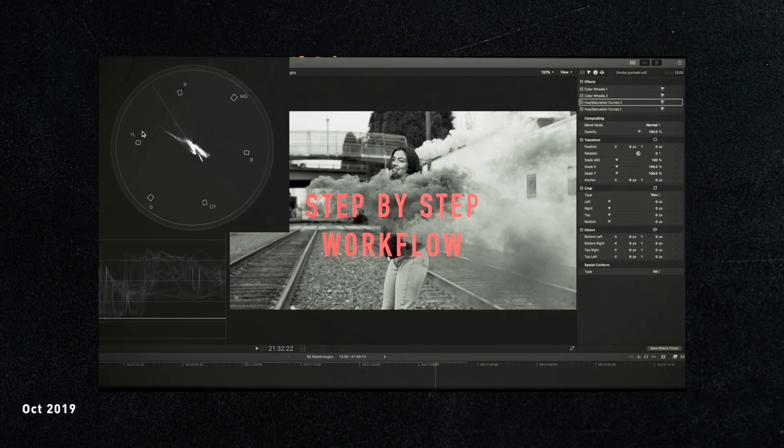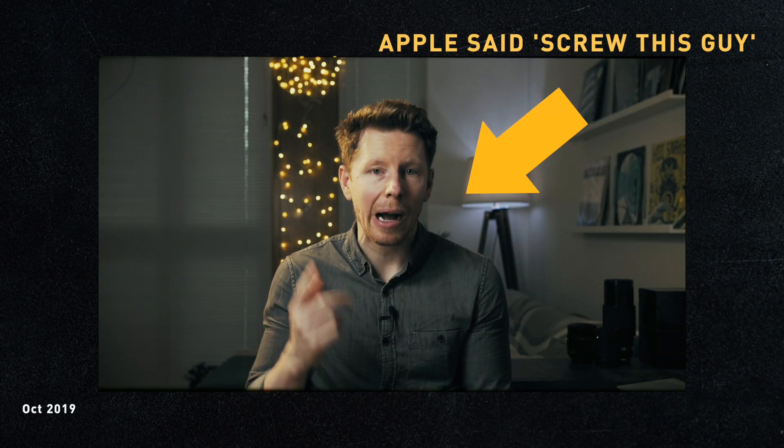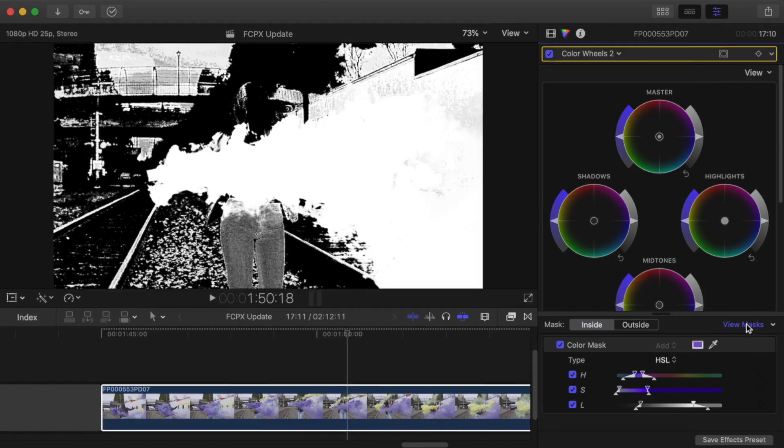Roll back to October 2019 and I'd just rendered 50 videos or so for this course and before my Mac could even cool down and catch its breath Apple released an update to Final Cut Pro including a change to the colour tools. Typical.